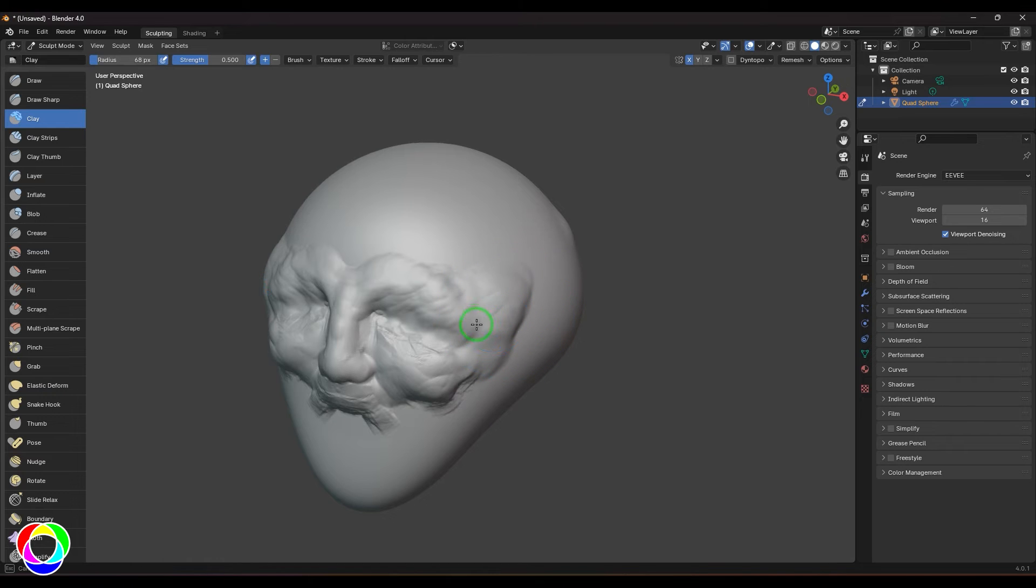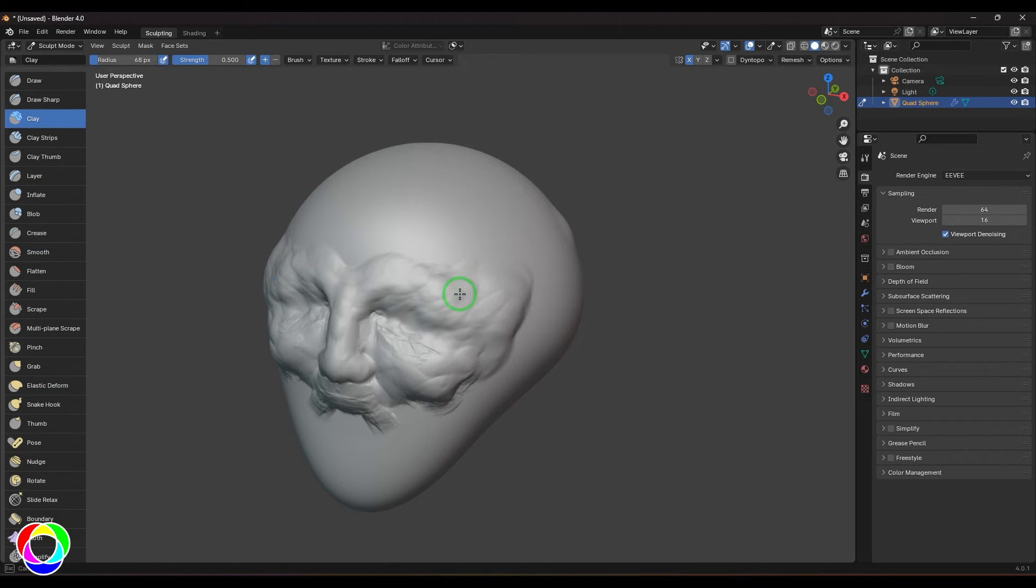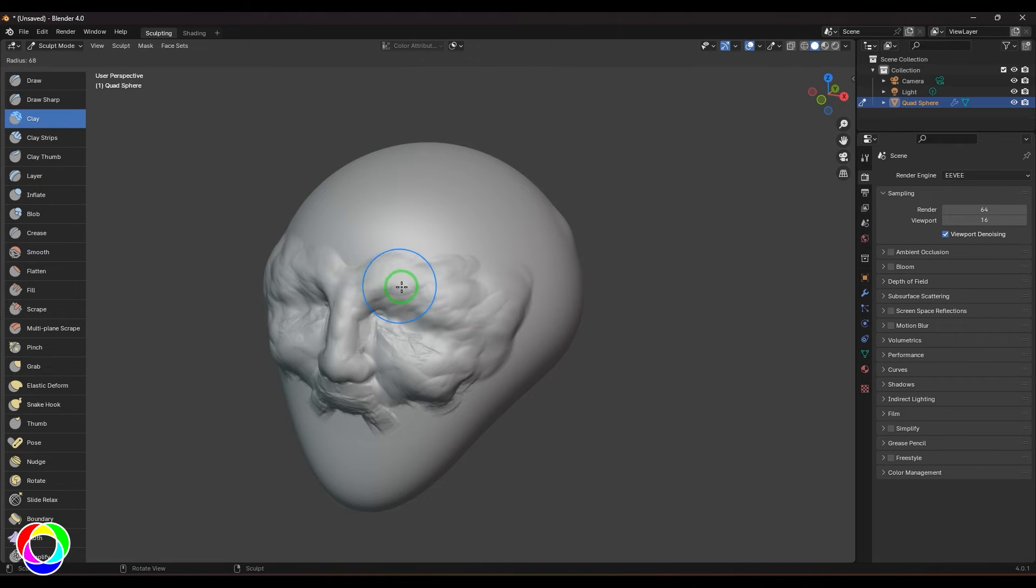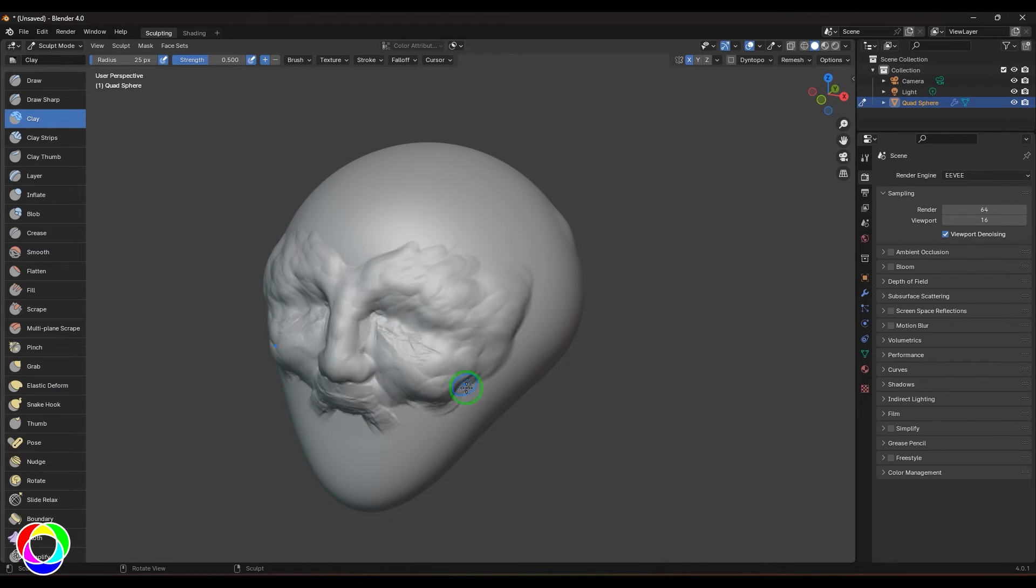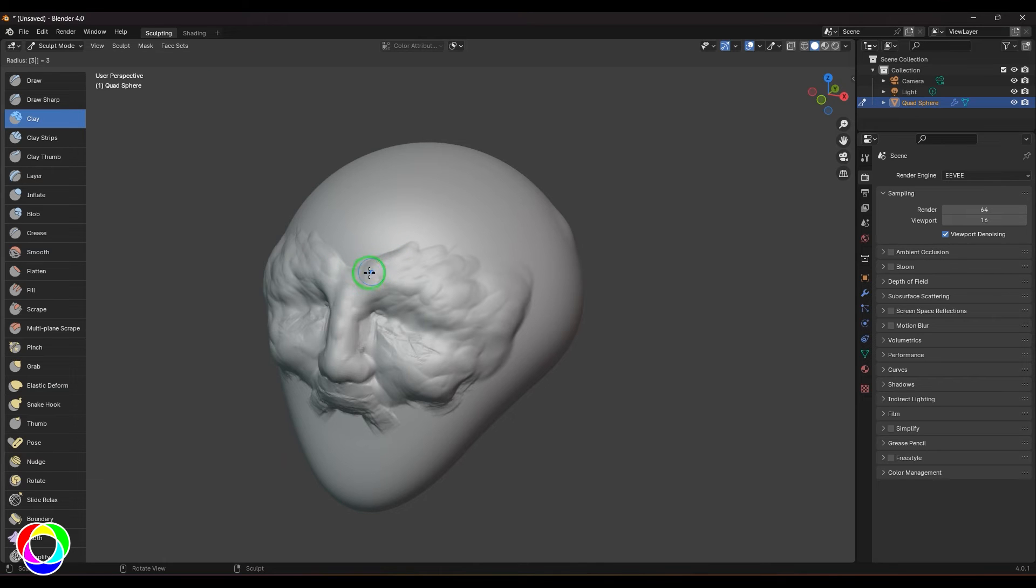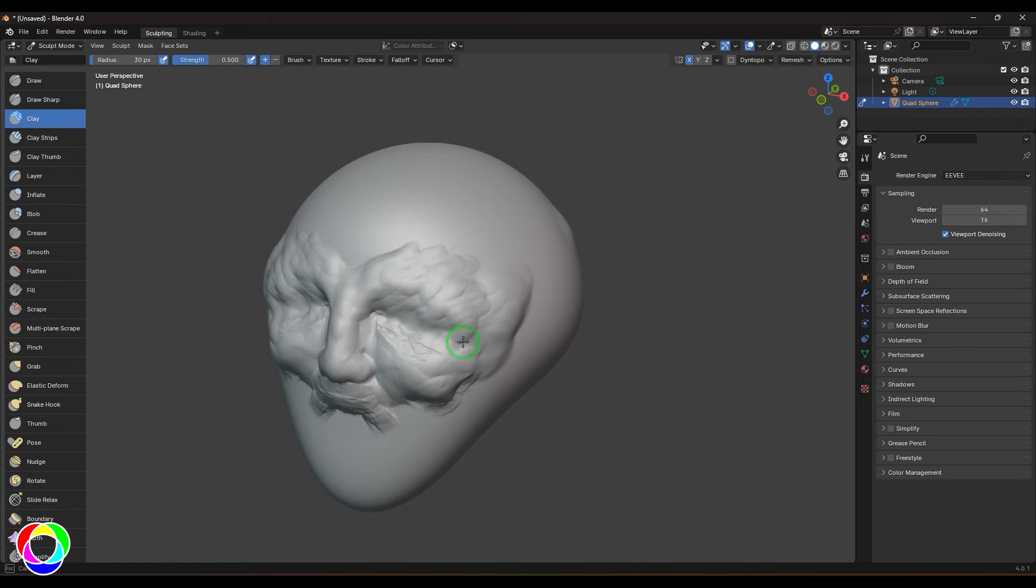You can make a smaller brush also. You can also control this by numeric values. For that you need to press F and enter a numeric value, and you have the brush size of that number. Let's say if I want a size of 30, then press F and enter 30 on the keyboard, then you get the brush of 30 size.